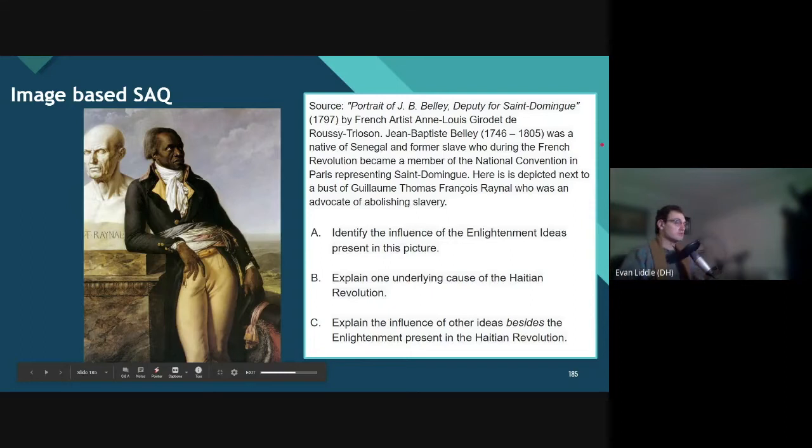Greetings students, Mr. Little here, and today we're going to have a look at this image-based essay cue, and we're going to look at the questions that go with it as an attempt to practice short answer questions.